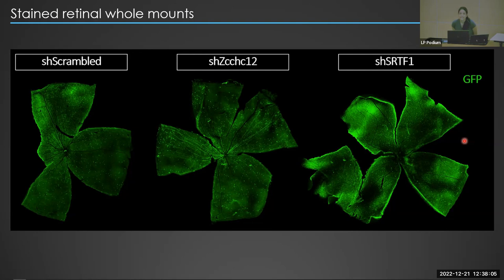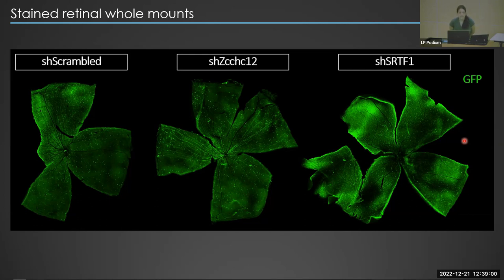Pat asks about shRNA specificity: pharmaceutical companies found they needed several different sequences to ensure knockdown, and it's important to demonstrate knockdown of the specific target. The luciferase reporter controls show the shRNAs bind the appropriate sequence, but that doesn't show knockdown specifically in retinal ganglion cells. Could you tell us what you've done to show you can knock down that gene in retinal ganglion cells?